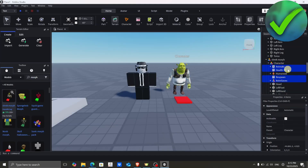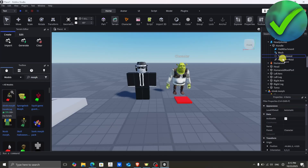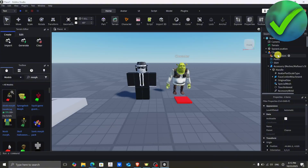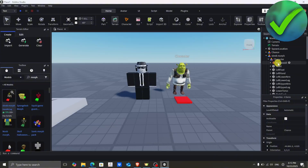Once you do that, the next thing we need to do is copy the 'Animate', 'Health', 'Respawn', and 'AnimSaves' scripts, and then drag them into our character, which is our rig.